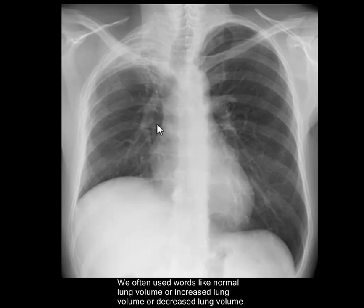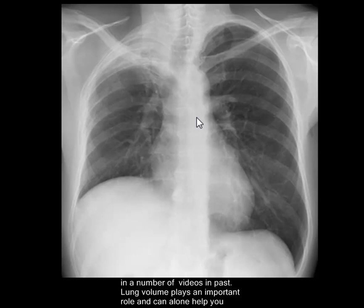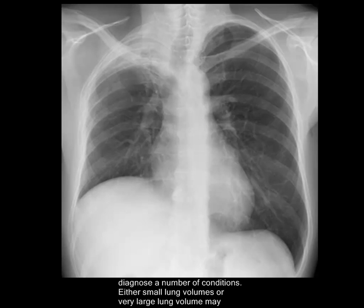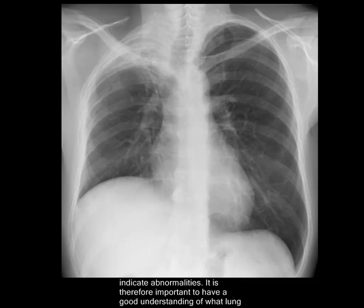The left pulmonary artery is here and the left lung probably has compensatory hyperinflation. I'll use this X-ray to describe the importance of lung volumes. We often use words like normal lung volume, increased lung volume, or decreased lung volume in a number of videos. Lung volume plays an important role and can alone help you diagnose a number of conditions — either small or very large lung volumes may indicate abnormalities.